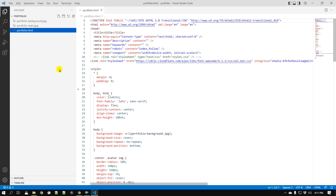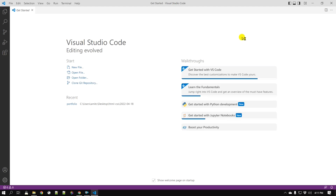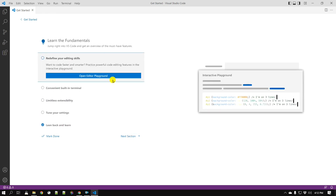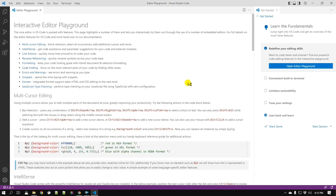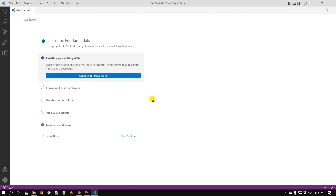To go back to the setup, close the folder by going to File and clicking 'Close Folder.' We are back to the setup part. We are done with themes, syncing, Ctrl+Shift+P as the Command Palette, language support, and how to open a folder. In the next section, to learn the editing features of VS Code, you can open the interactive editor which will let you learn editing skills interactively — just read through and play around with it.